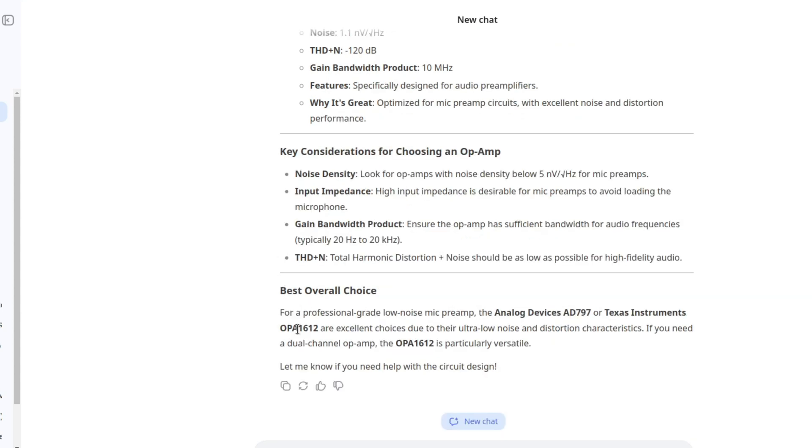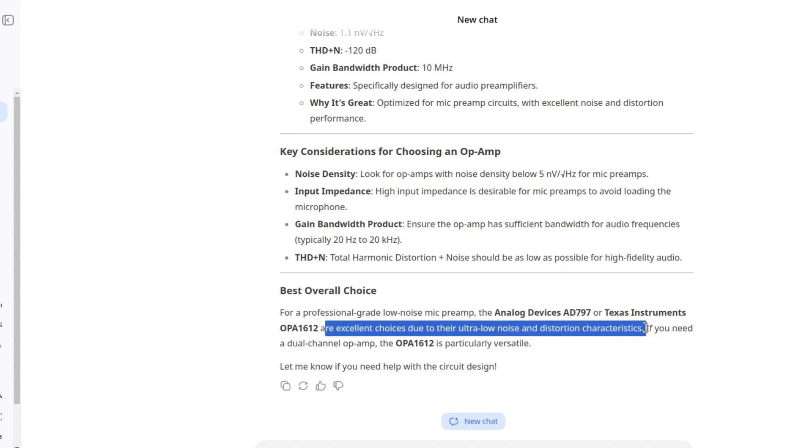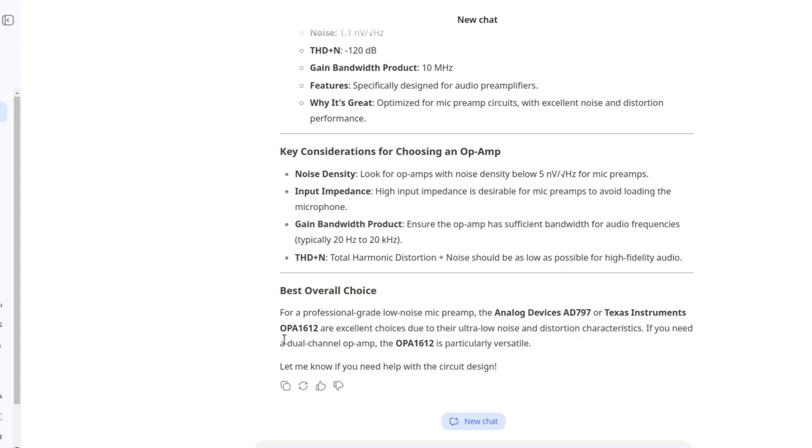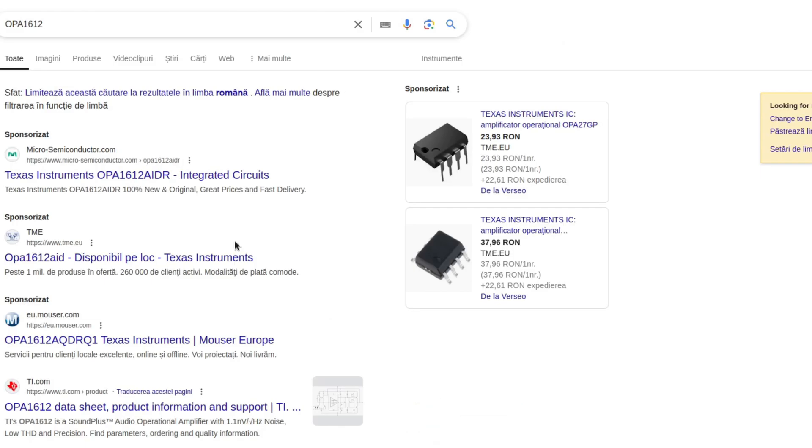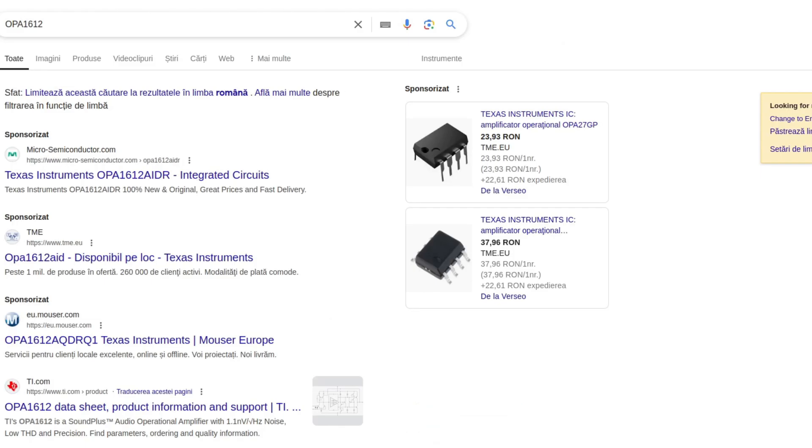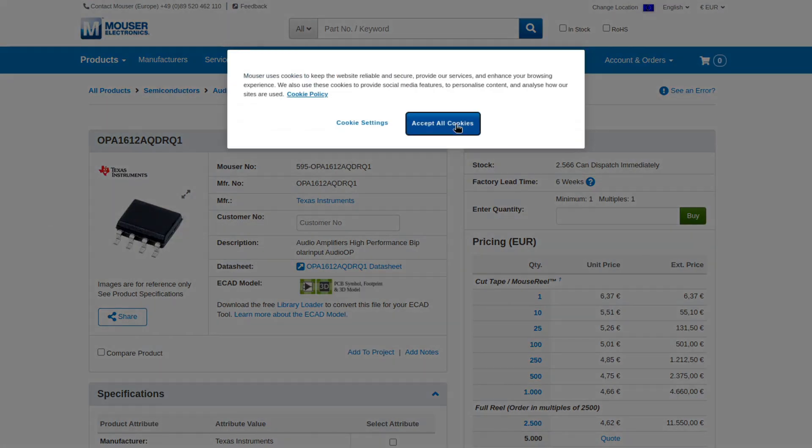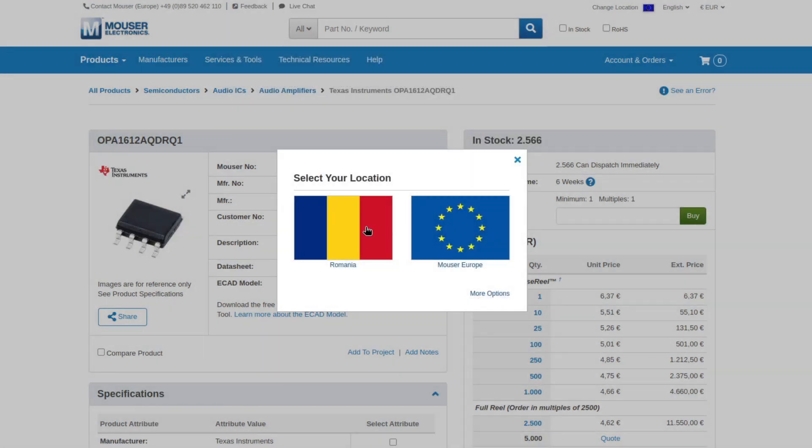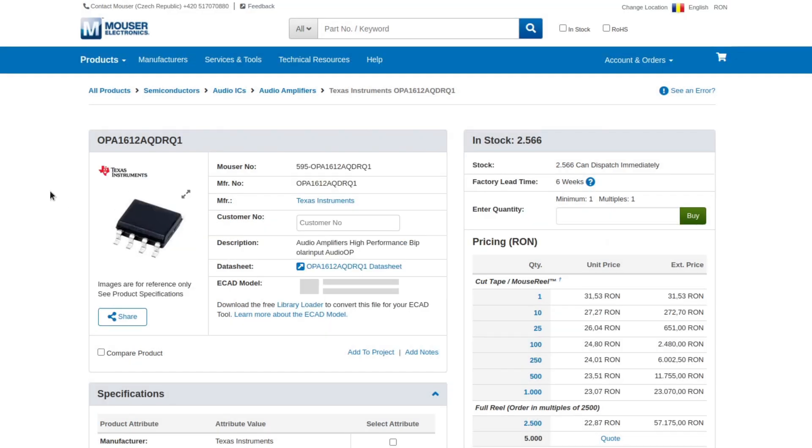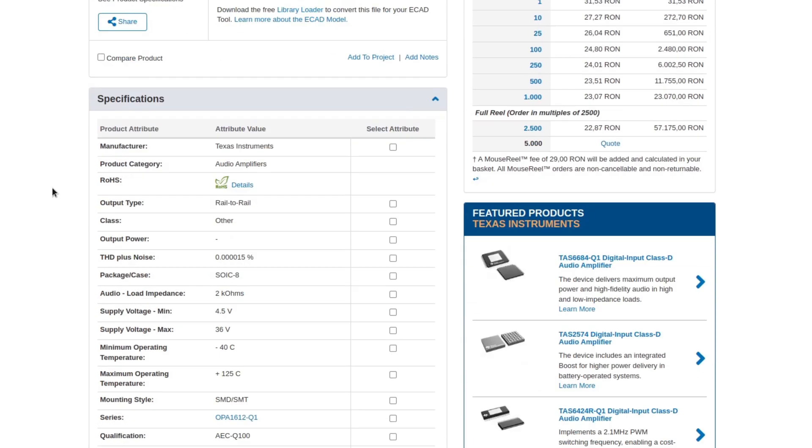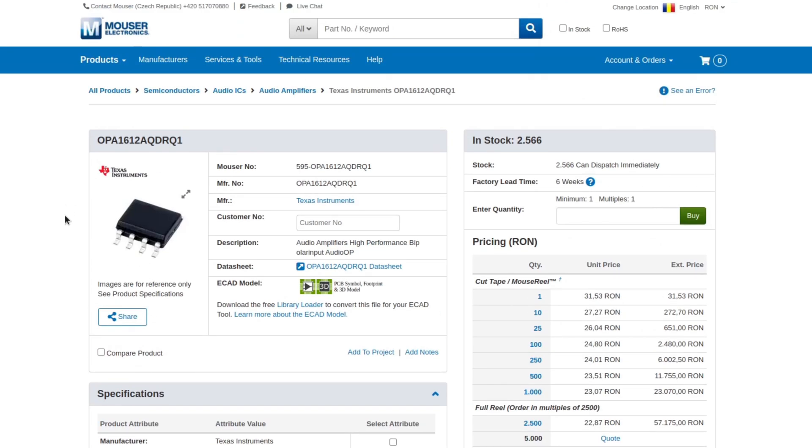I'm not in the mood for checking the specs of every single op-amp that we get here. Should we believe it or not, I don't know. Best overall choice for a professional-grade low noise mic pre-amp, the analog devices AD797 or Texas Instruments OPA1612 are excellent choices due to their ultra-low noise and distortion characteristics. If you need a dual-channel op-amp, the OPA1612 is particularly versatile. Let's check if this is an active product. Can we buy it from Mouser? Yes, we can.